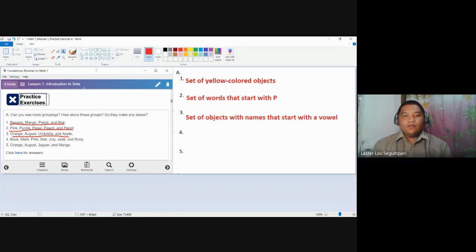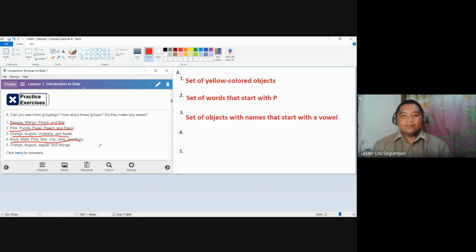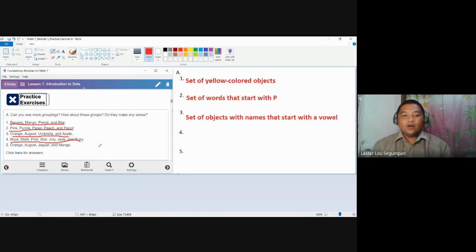For number four, book, math, pink, star, July, Jade, and Ruby, we are going to accept if you will answer that this is a set of objects with names that starts with a consonant.